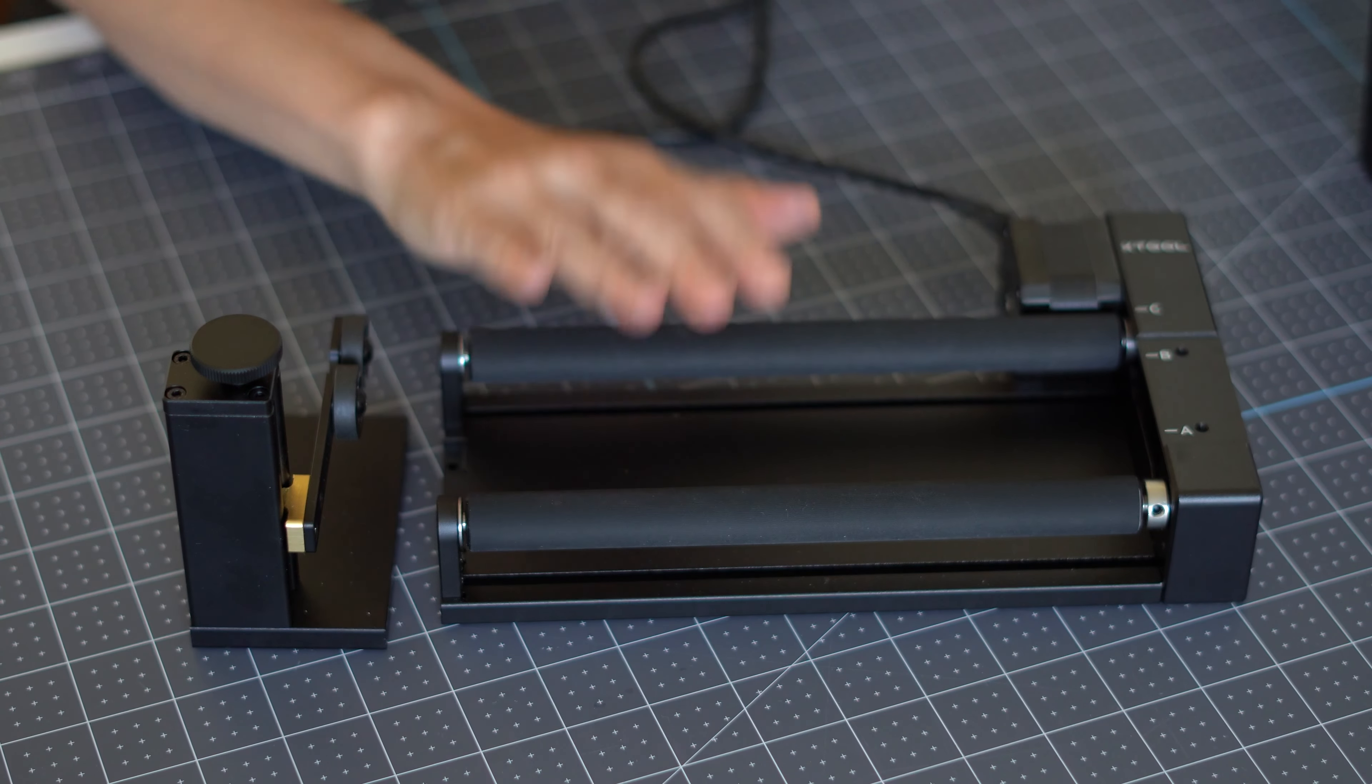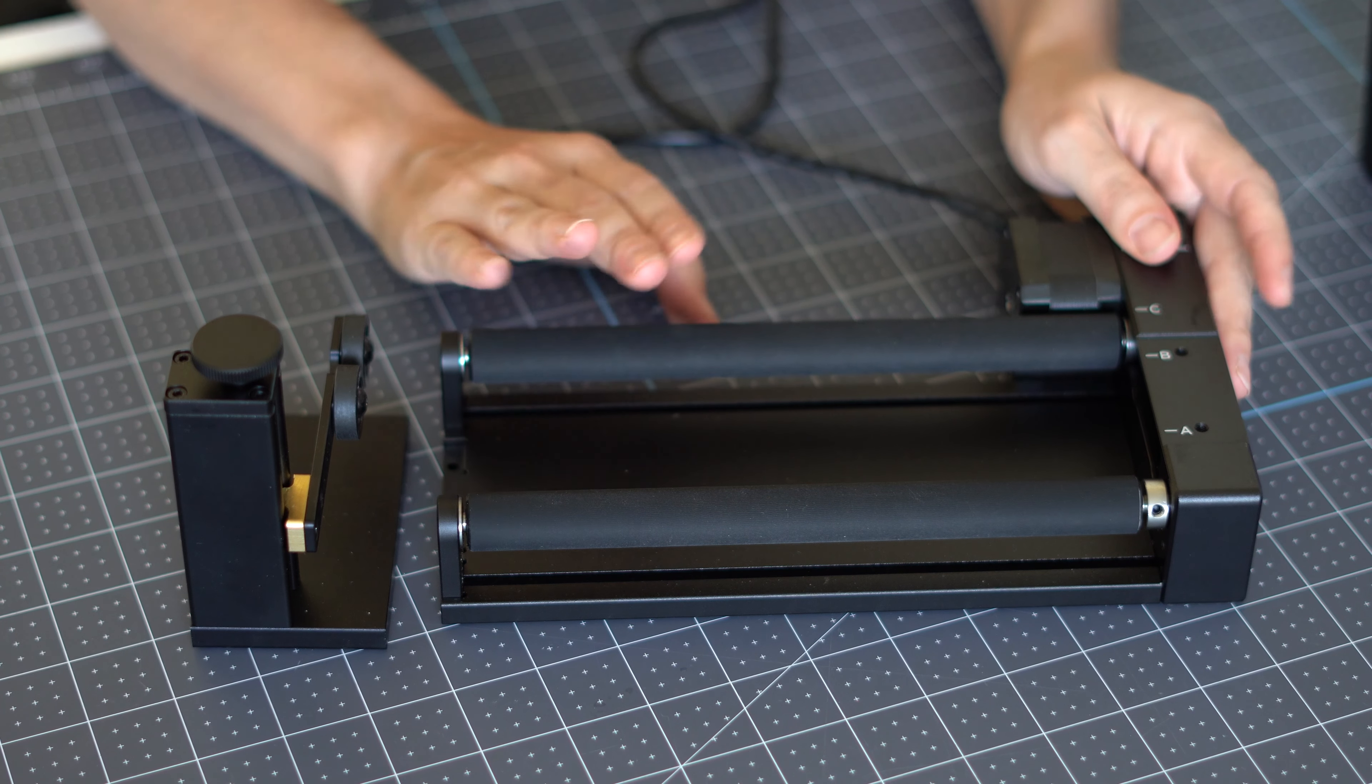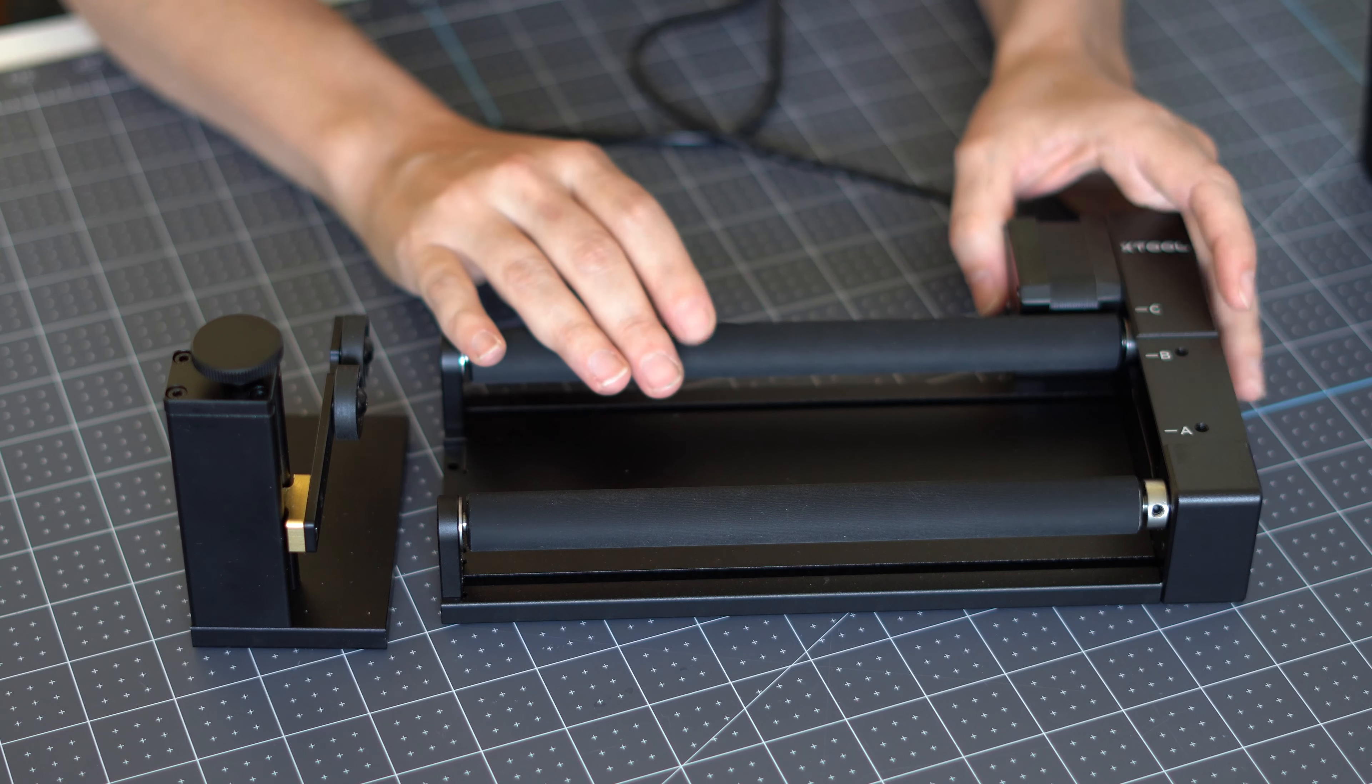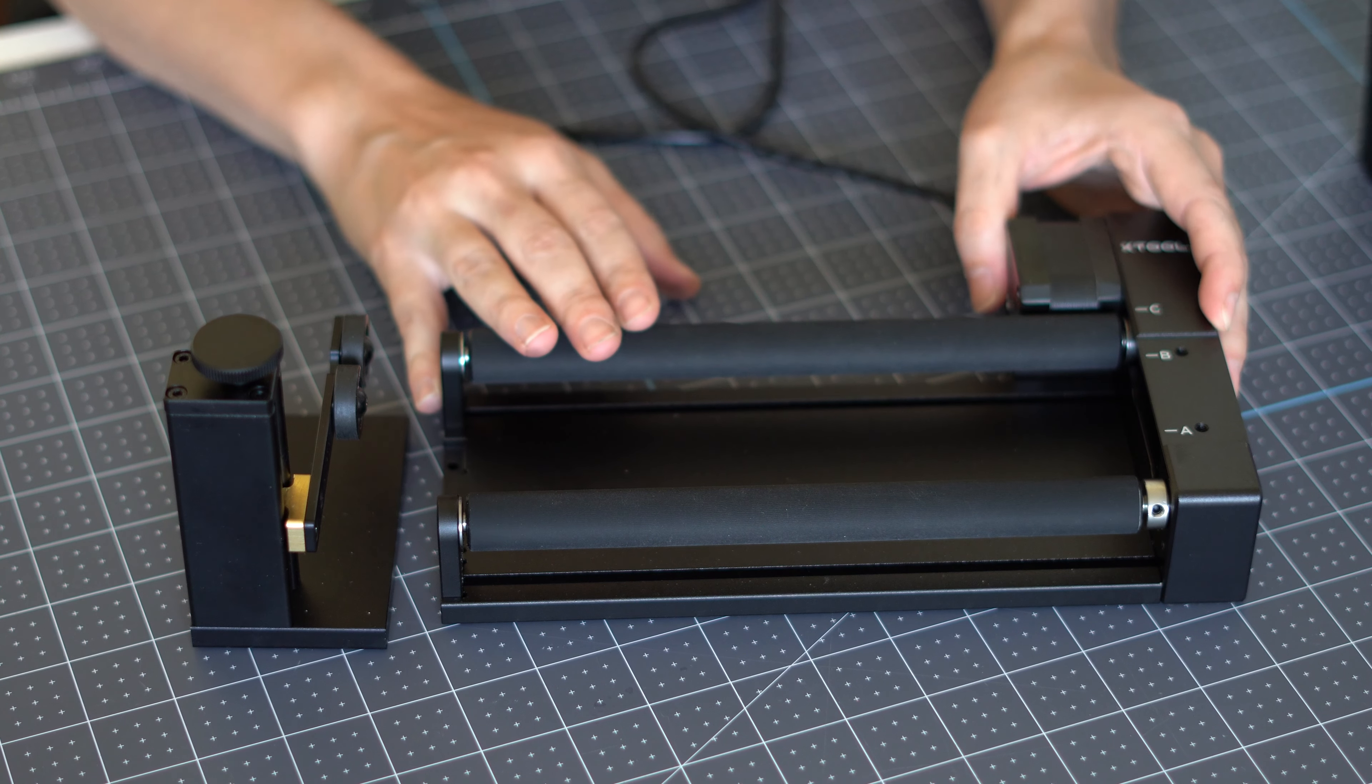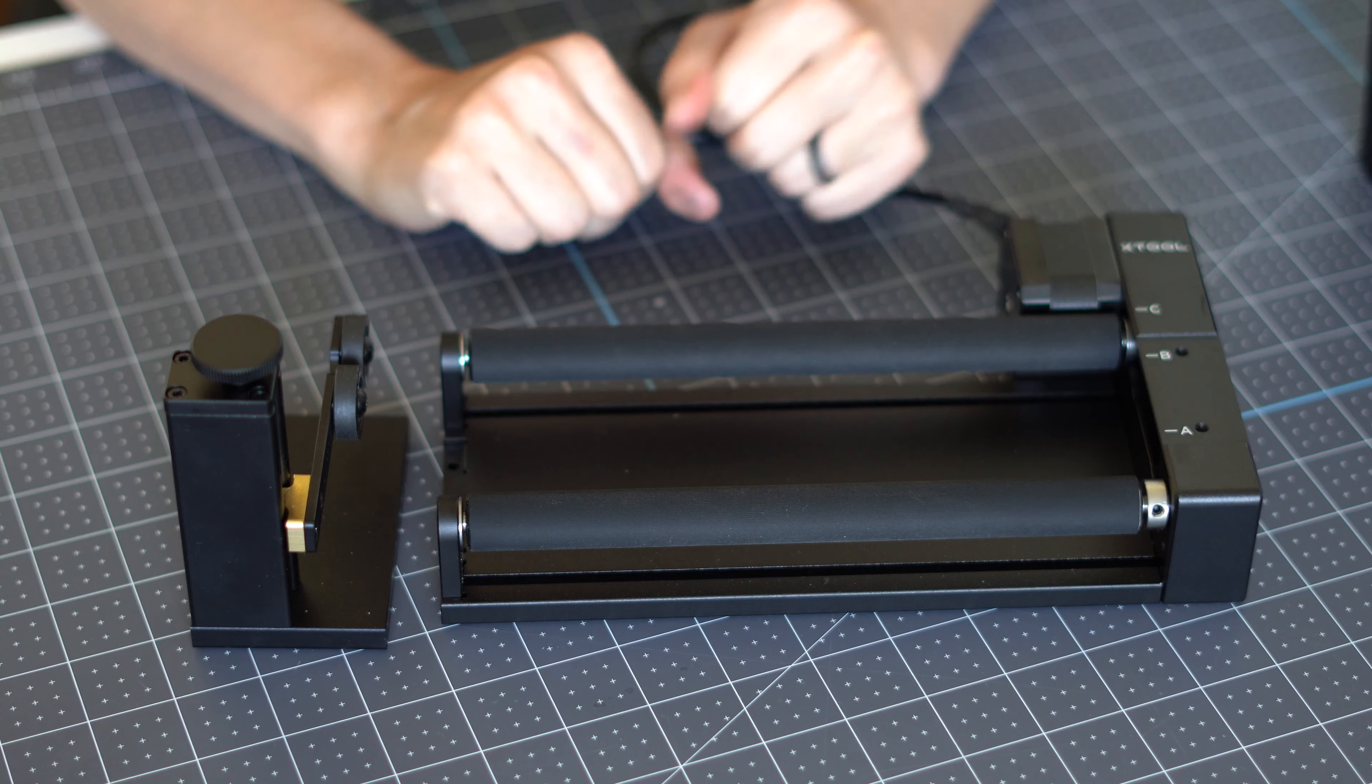This is the rotary attachment. It is sold separately if you didn't buy the pro kit. You can purchase it separately as an add-on and then plug it into the back of your machine. Straight out of the box it looks just like this. This is how it's set up, already assembled.